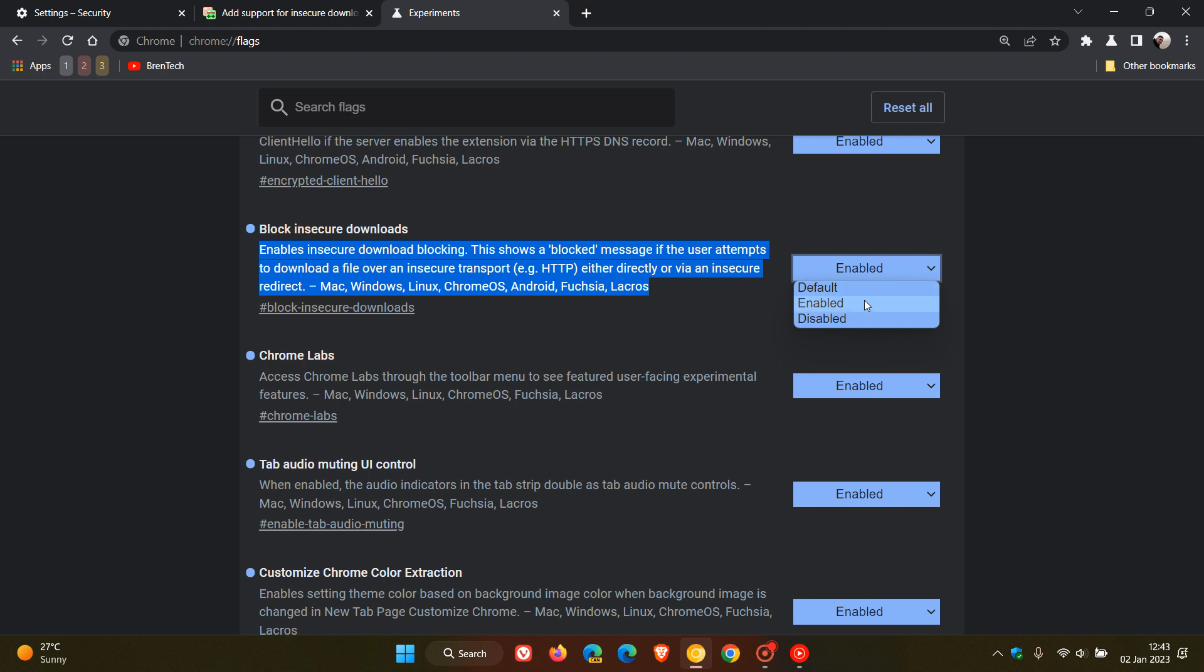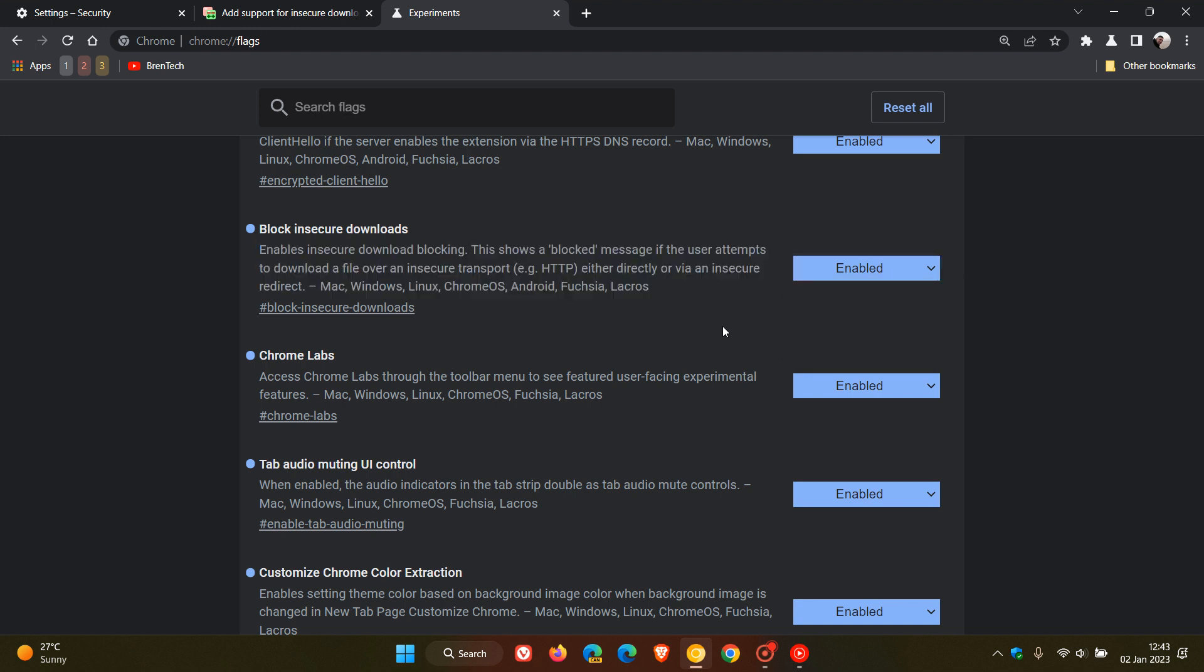And then you just change the default setting to enabled and the next time you download from an HTTP connection, a less secure connection, it will actually tell you that now in Chrome Canary version 111.